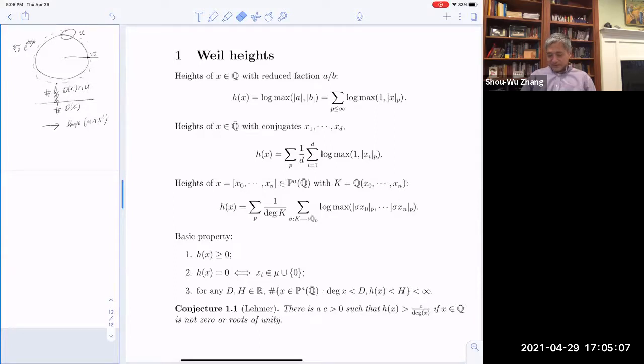I will start with a very basic definition to normalize the notation. We start with the naive height on algebraic numbers and rational numbers, normalized by the maximum of the coordinates. It's one of the most classical ways to measure the complexity of an algebraic number and a point in projective space — that's the main notion in Diophantine geometry. Even for this elementary definition, we already have a non-trivial conjecture: Lehmer's conjecture.